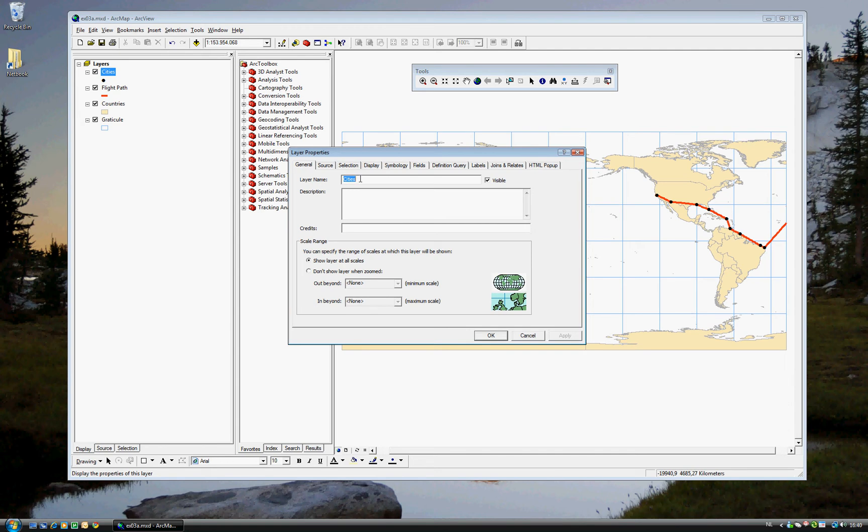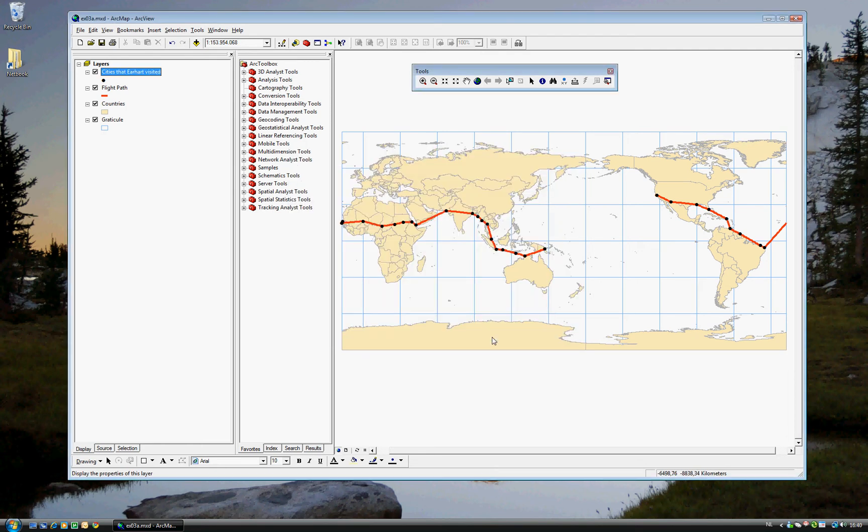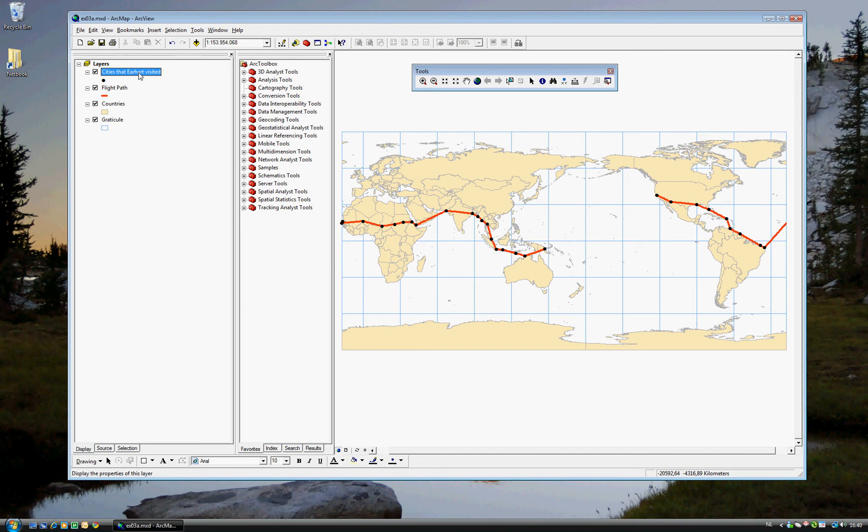The layer name is cities. But that, like I said, isn't descriptive enough. So we'll call it cities that Earhart visited. Or something along those lines. You can call it anything you want. Okay, and as you see it's been changed here. Now it's called cities that Earhart visited.